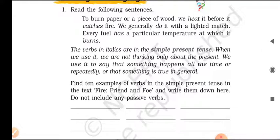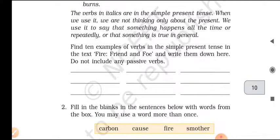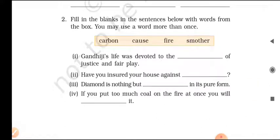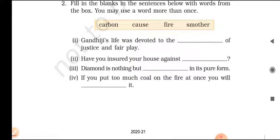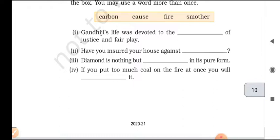Students can try this — it's very easy. You will find words like: comes, blow, burst, begins, gets, stops, absorbs, cuts. Now fill in the blanks in the sentences below with words from the box. The words given in the box are: carbon, cause, fire, smother. Question one: Gandhi's life was devoted to the cause of justice and fair play. Question two: Have you ensured your house against fire?